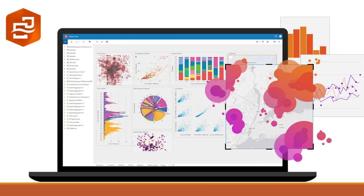ArcGIS Insights is analysis software that fuses location analytics with open data science and business intelligence workflows. You can answer questions you didn't know to ask, analyze data completely, and even unlock new insights.